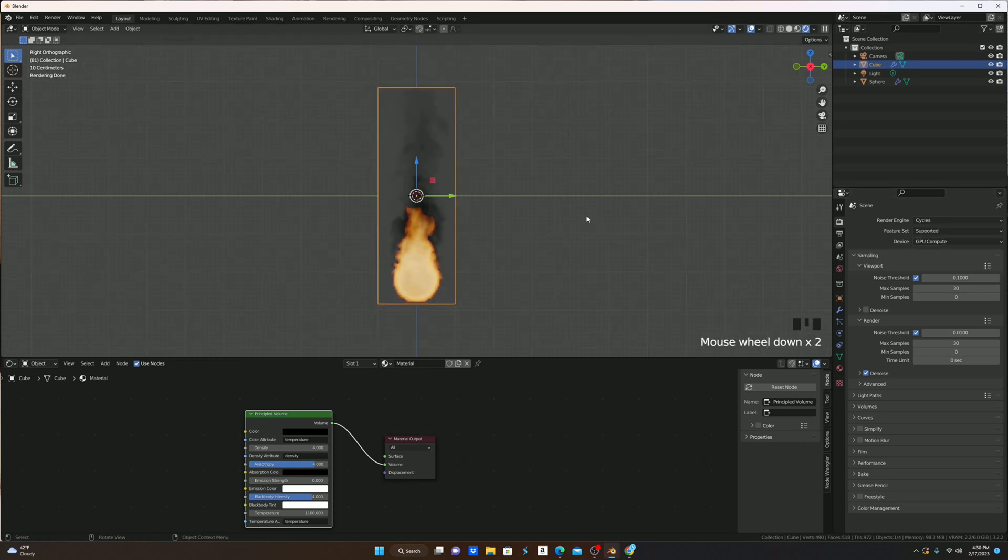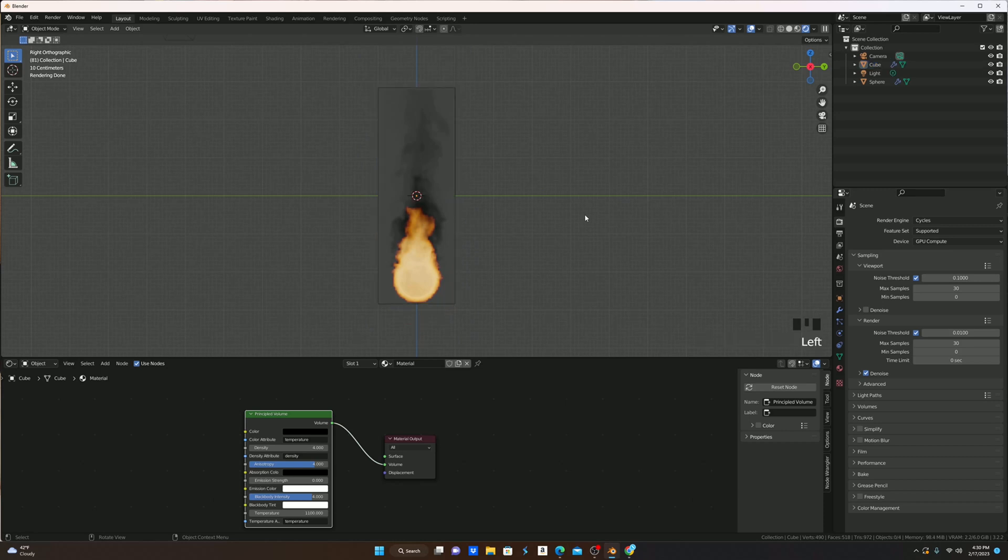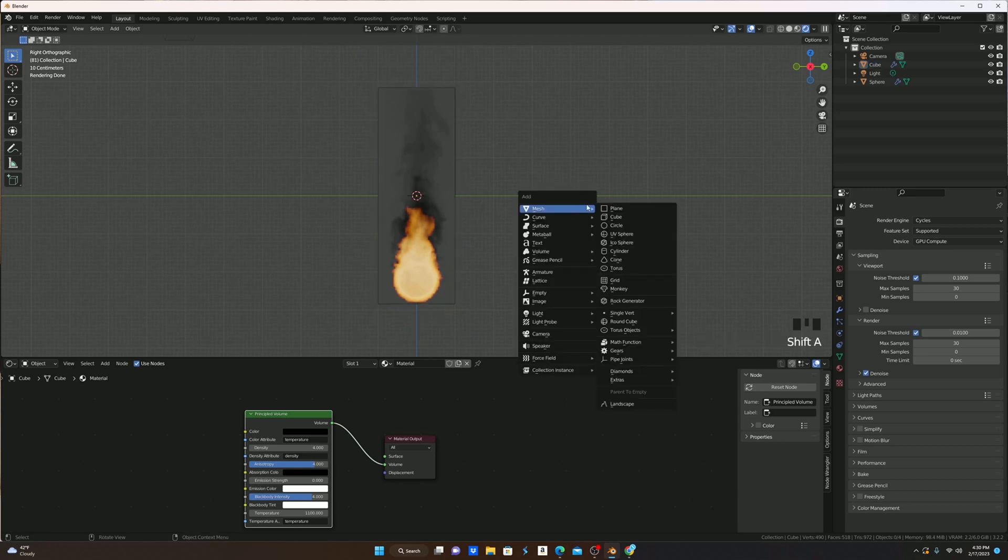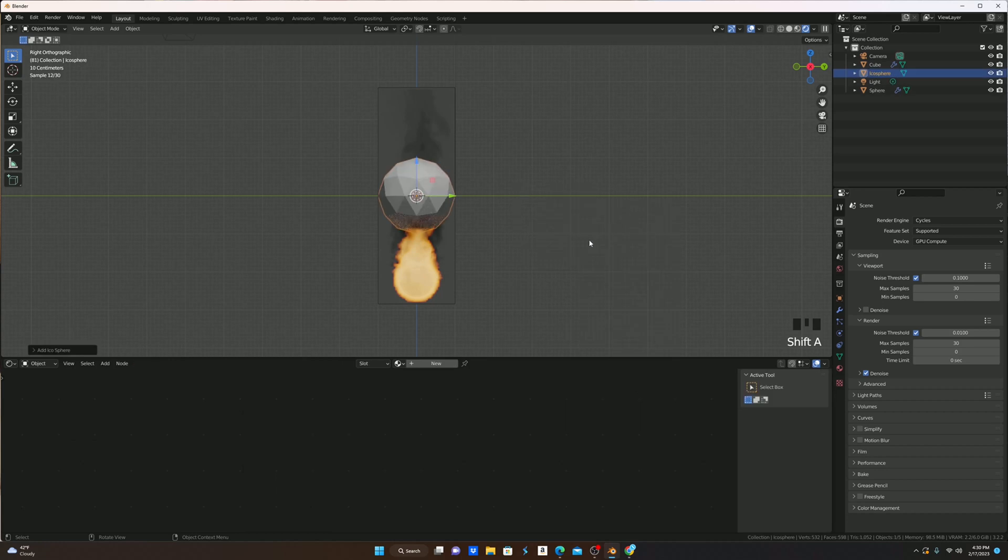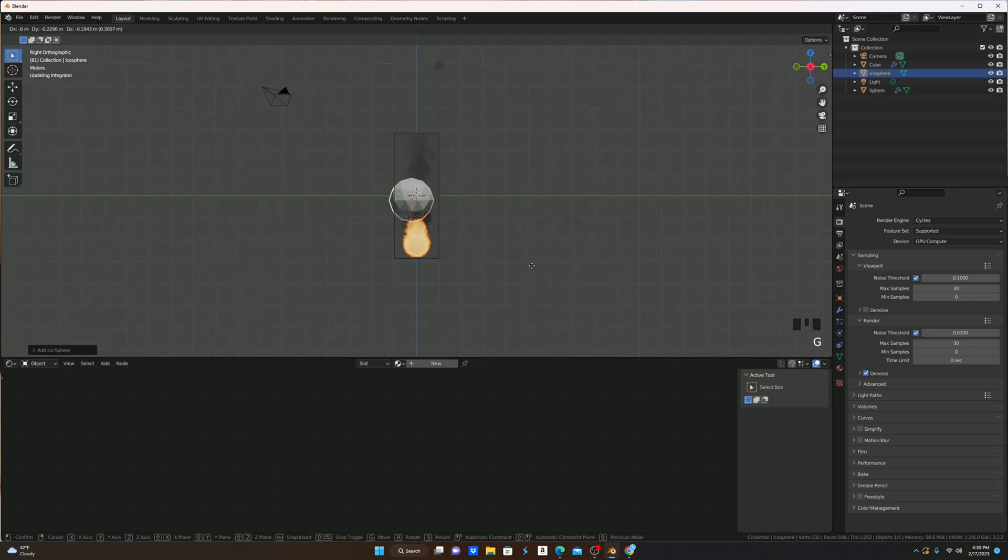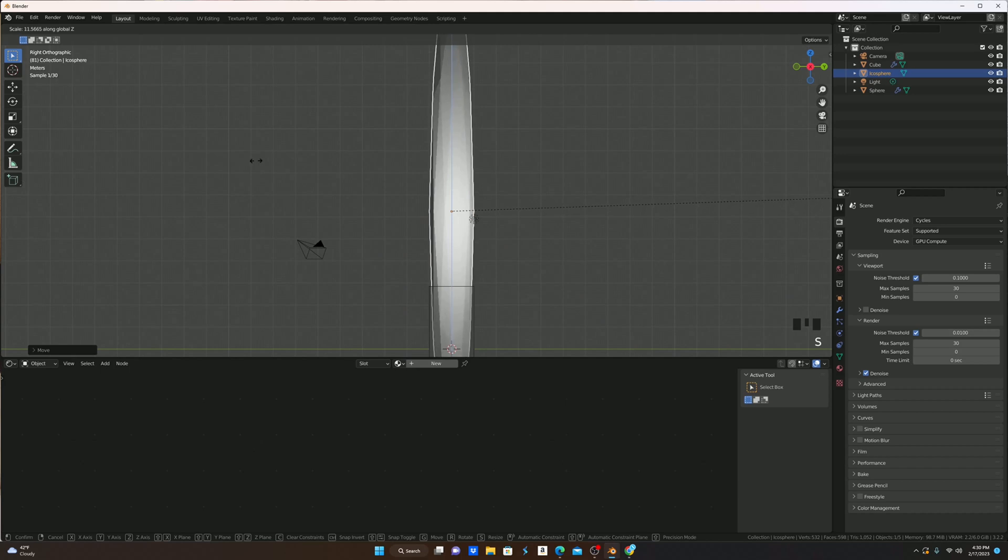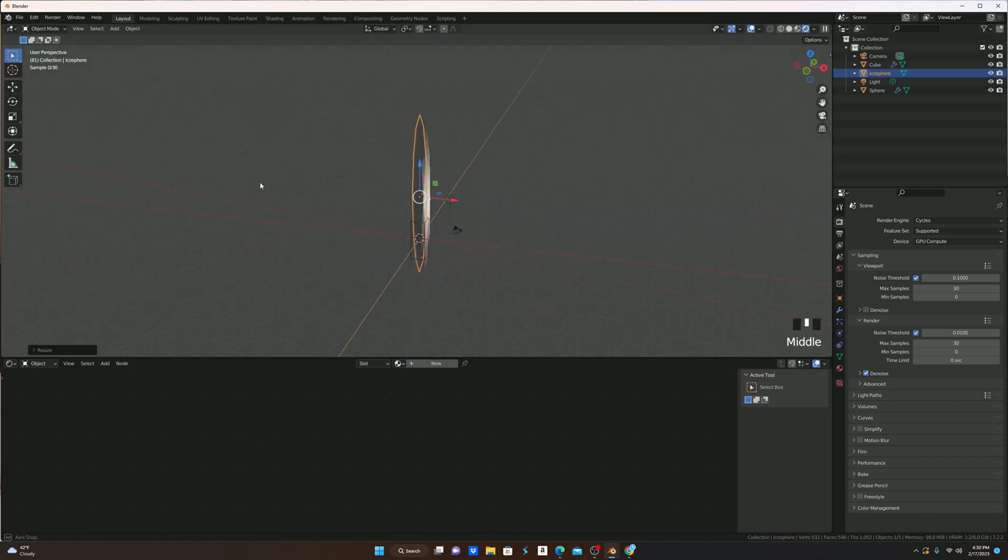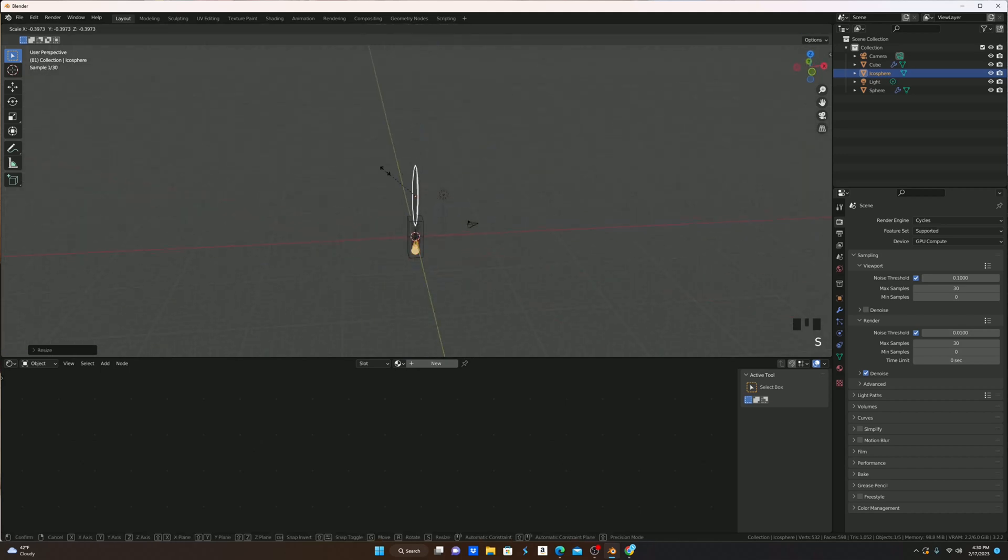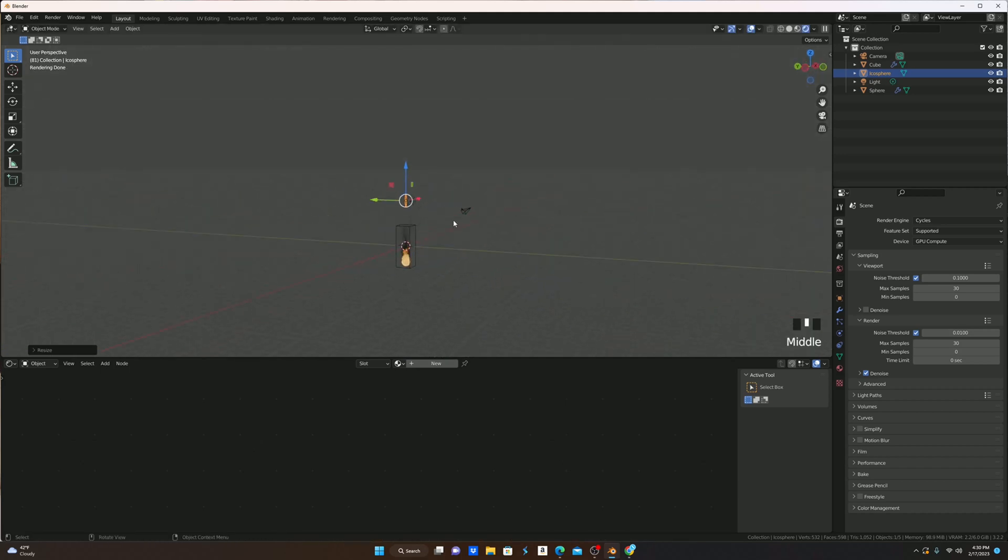I'm now going to create the embers that come off of the fire. I'm going to hit Shift A and bring in an icosphere, pull it up on Z, size it up on Z a bit so that's pretty long, and then size it down so it's pretty small.